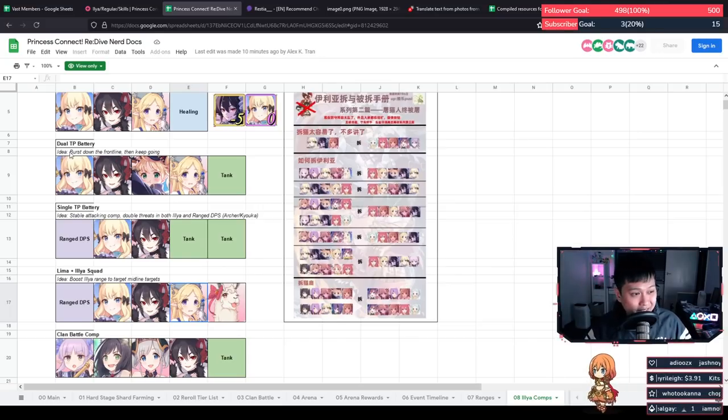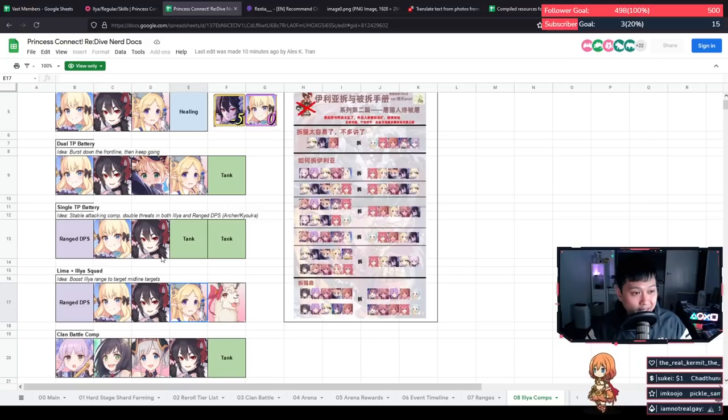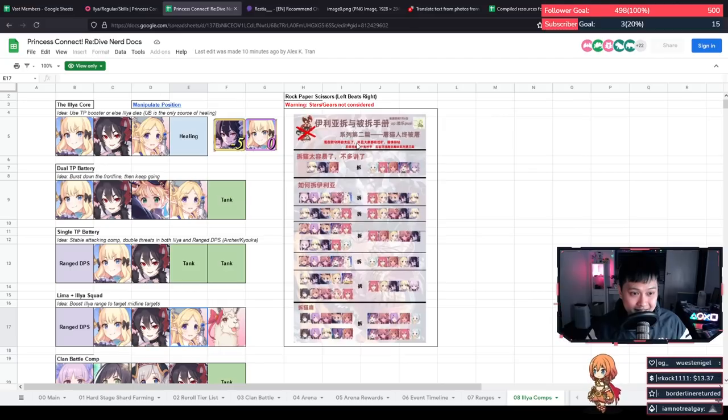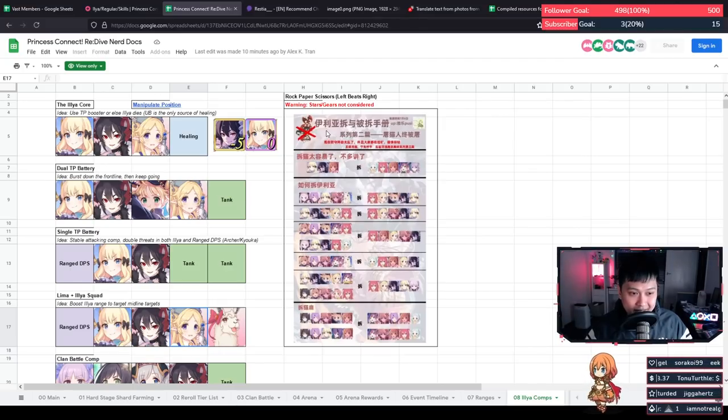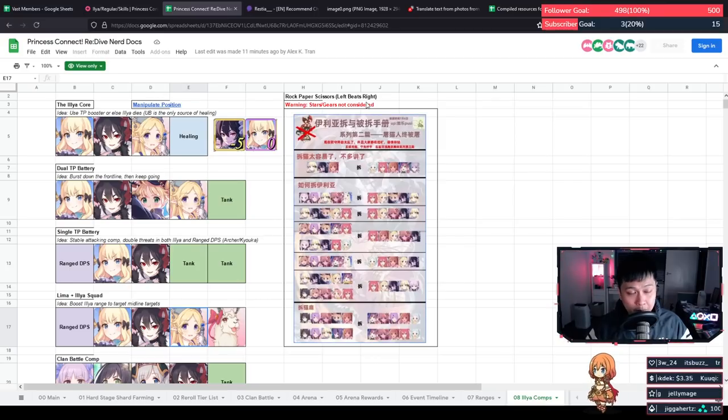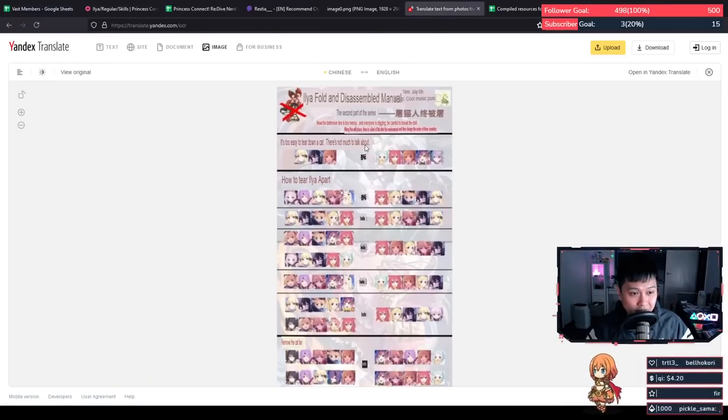Hopefully by running through each of these, you guys kind of get the ideas behind them and can build your own comps. Fortunately, the guys over in the China server, they've already done all the work for us. So this is actually a rock, paper, scissors chart. To read this, all it's saying is you use the left comp to beat the right comp. I've actually prepared a very detailed translation of what that Chinese says. So let's have a look at it.